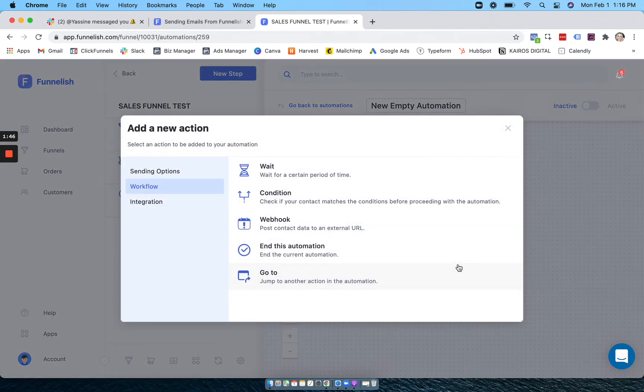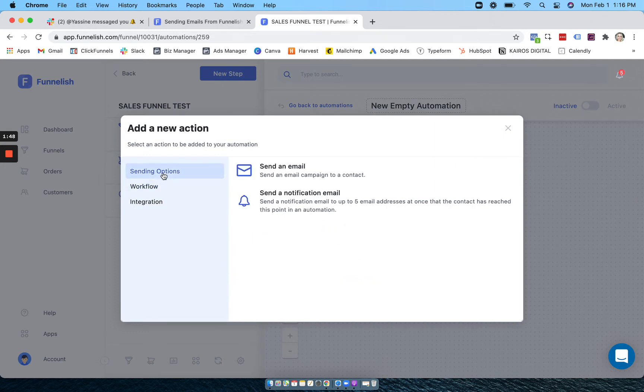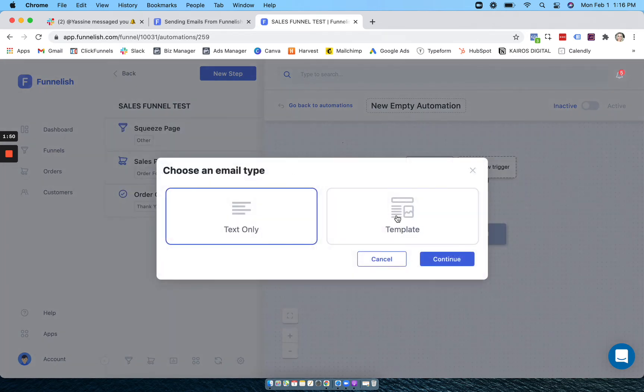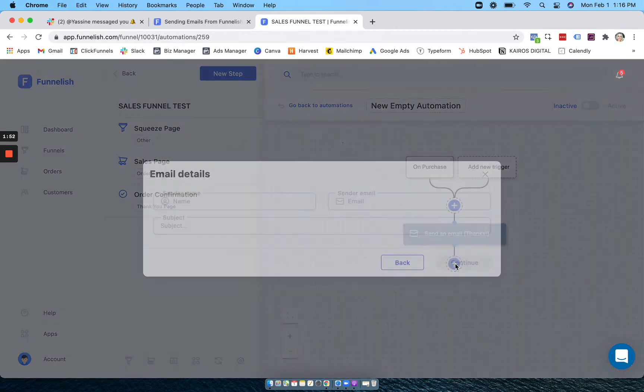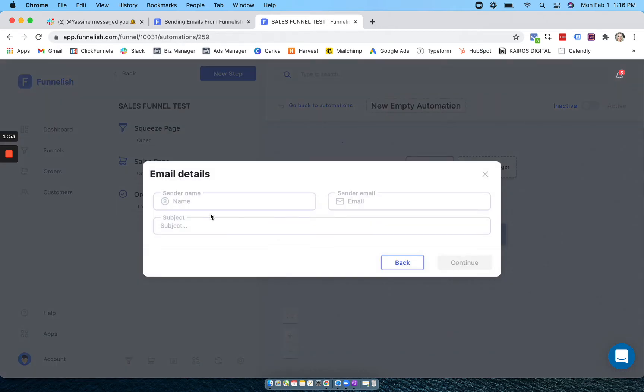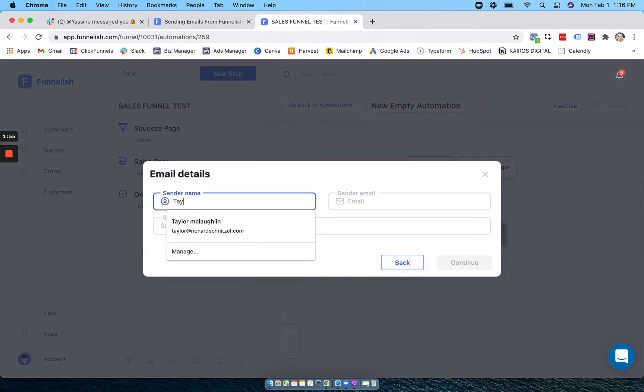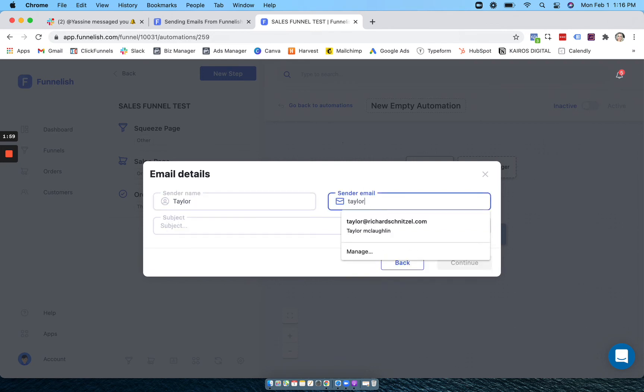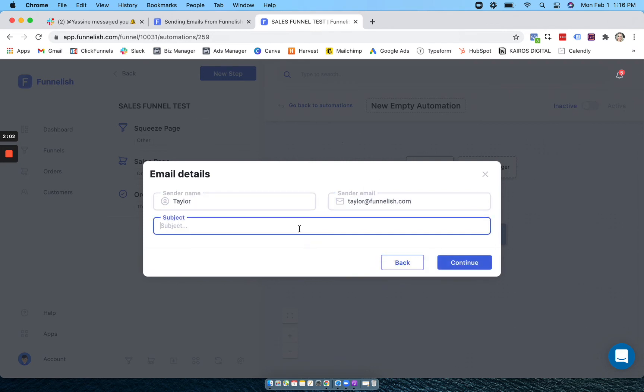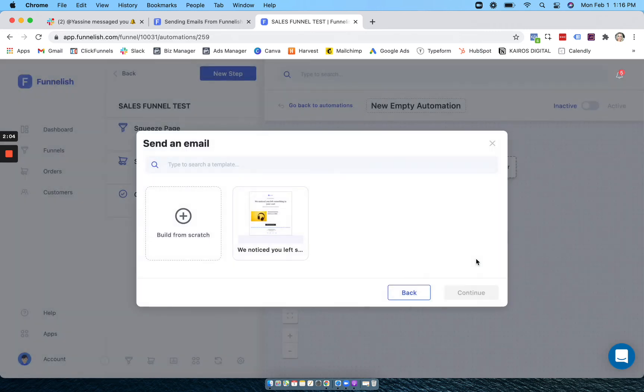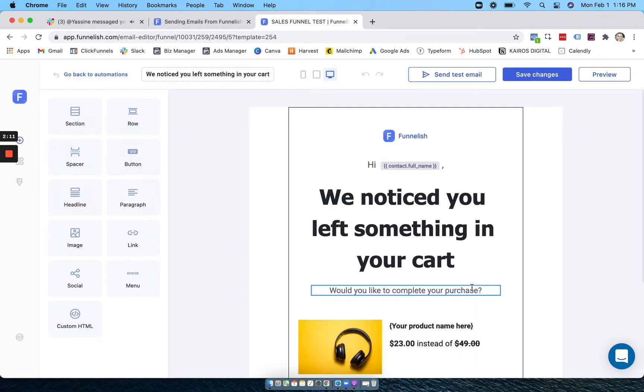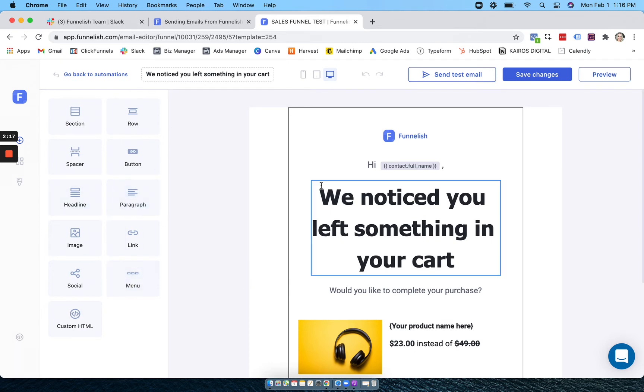So now I'll show you how to do a templated email. Go back to sending options, send an email. Now you can select template. And now you can either build from scratch or choose a template that's already there. I'll choose a template here. Now this will be a drag and drop editor. You can definitely customize a lot more of the design here.